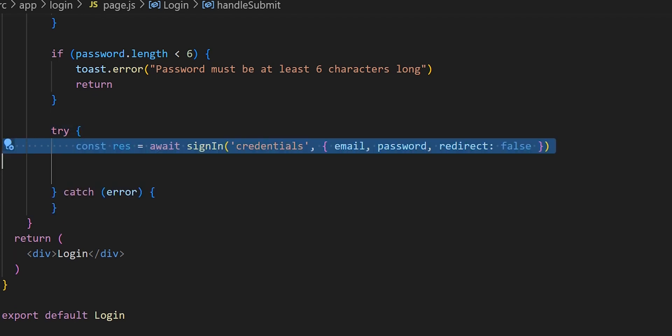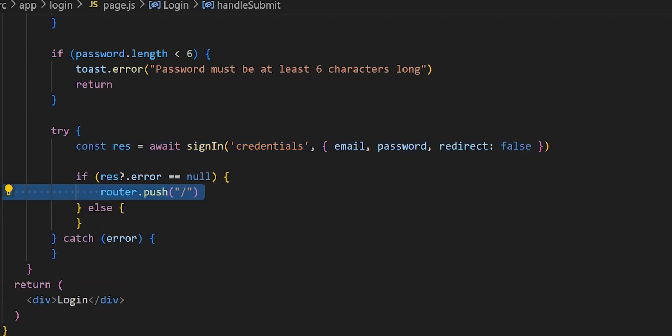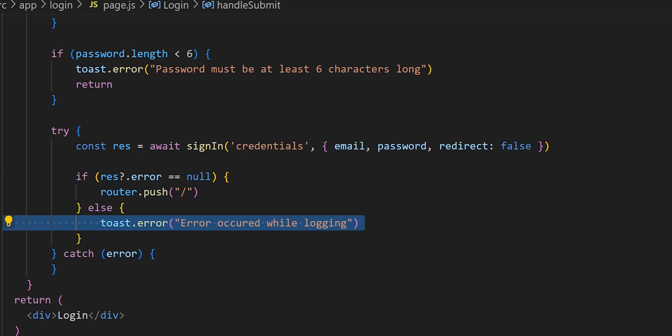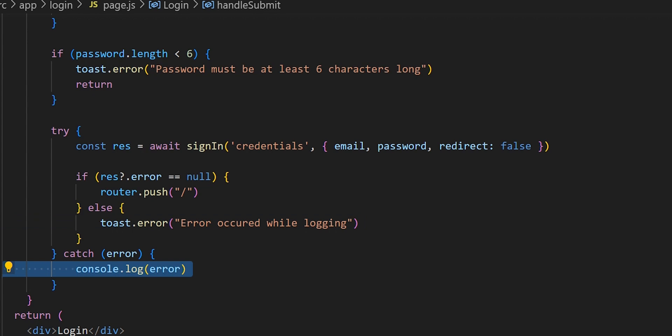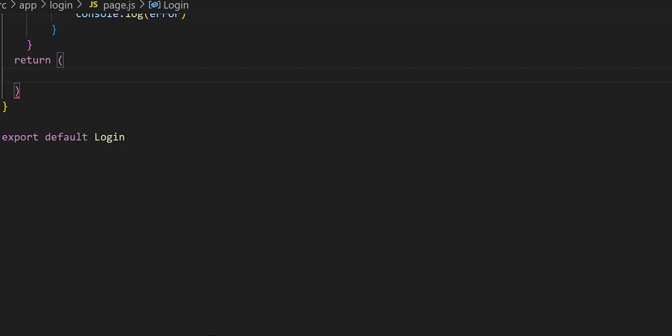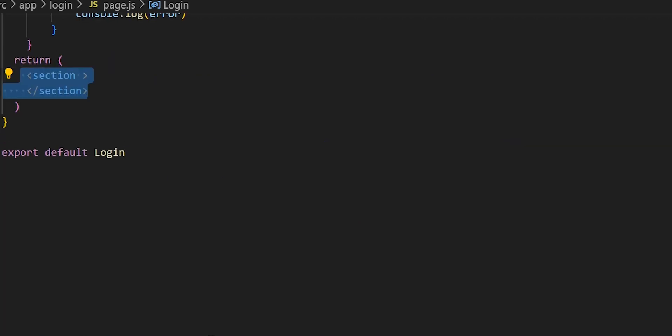Once validations are confirmed, we create a try-catch block. Inside the try block we create a variable named res to hold the signIn process so we can access it later. Then we have an if-else statement: if there's no error and we successfully log in, we push the user to the home page; otherwise we send an error saying an error occurred while logging in. We also console.log the error for troubleshooting purposes.